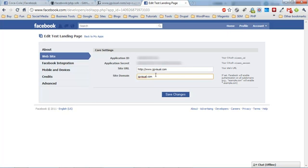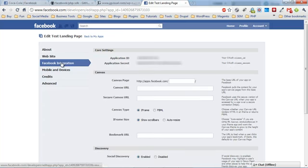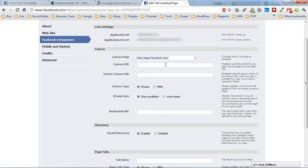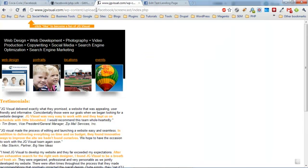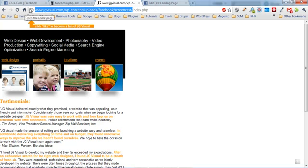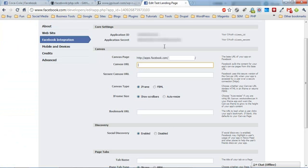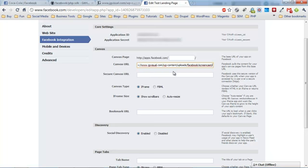In the Facebook integration tab, the most important thing you need to look at is the canvas URL. This is actually the URL of the folder where all of our files exist. We'll go back to where our pages are hosted on our server and copy the address of that folder, not the full URL to the index page, just the folder. You can see jgvisual.com/content/uploads/Facebook/screencast.